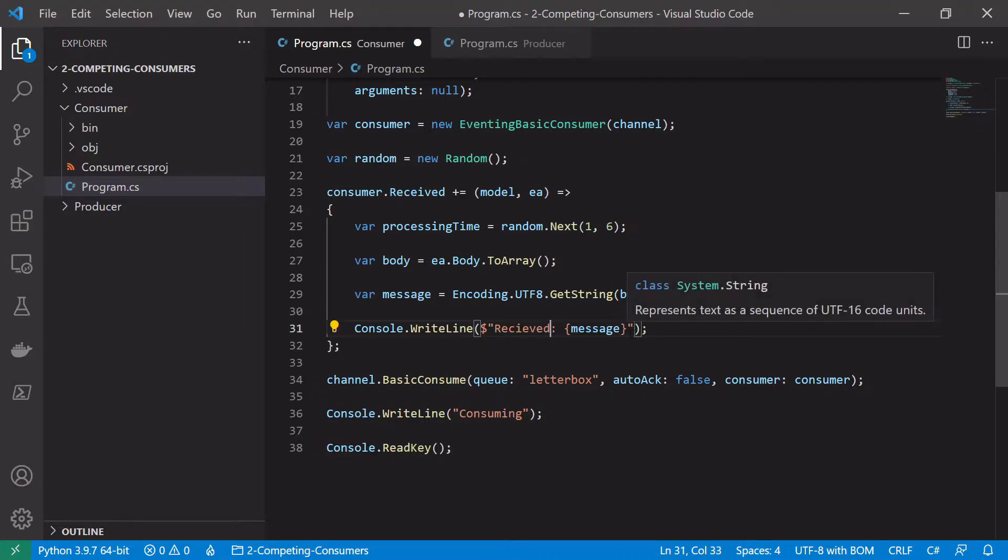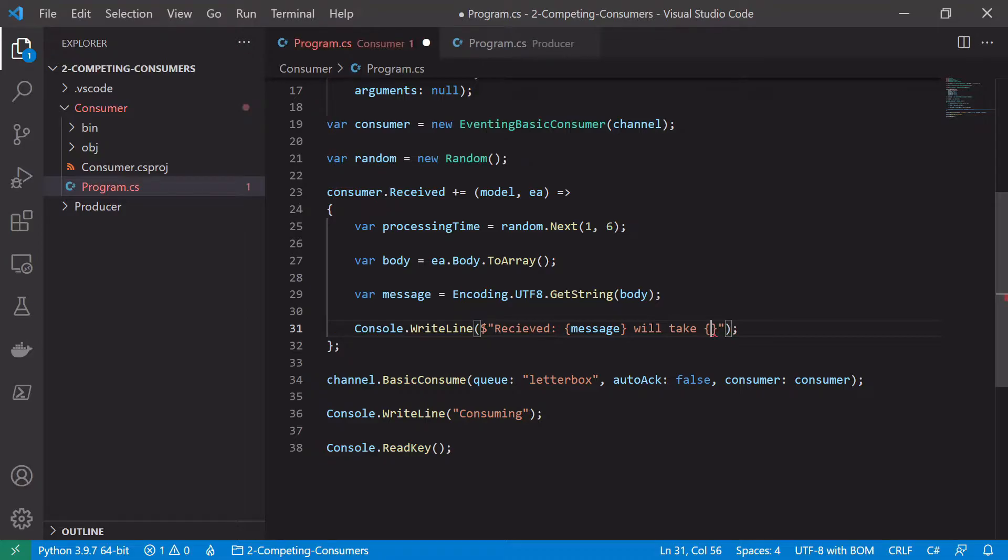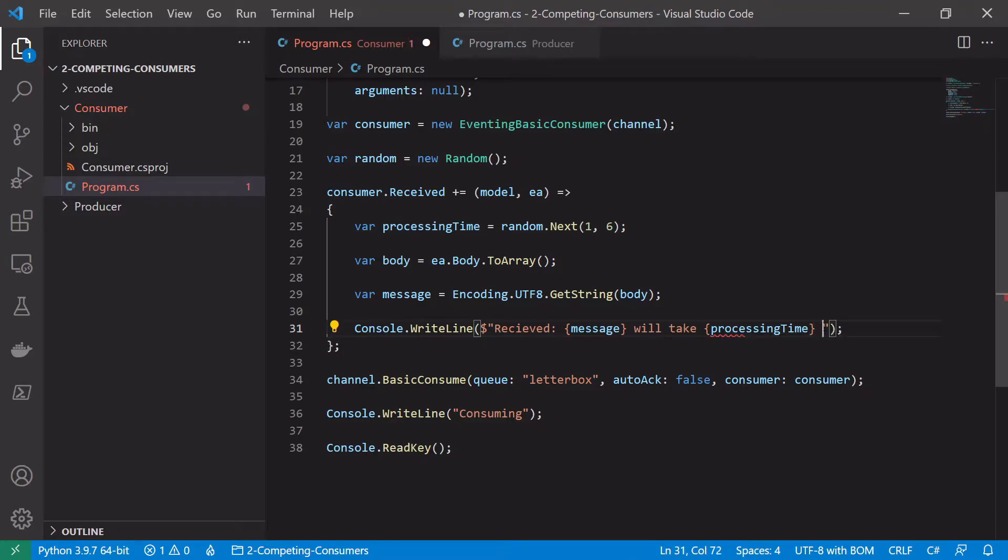And we'll just give an indication of how long we'll take to process. We'll take processing time to process.